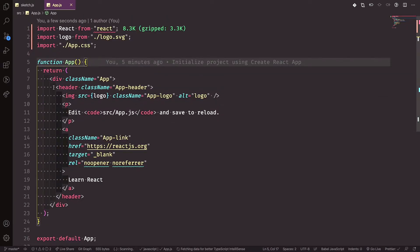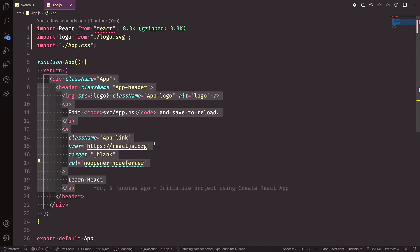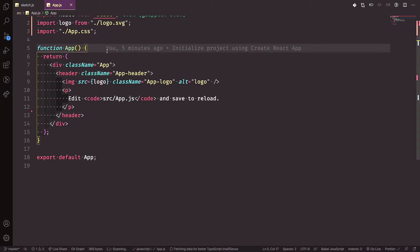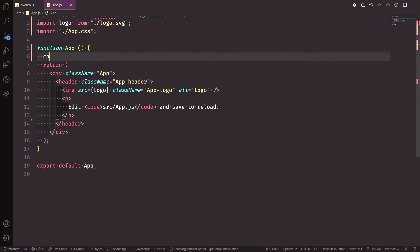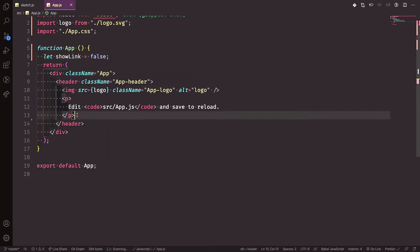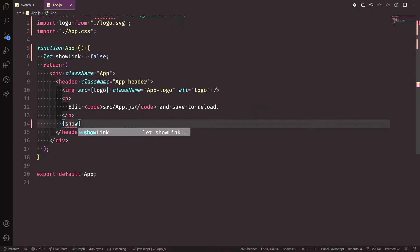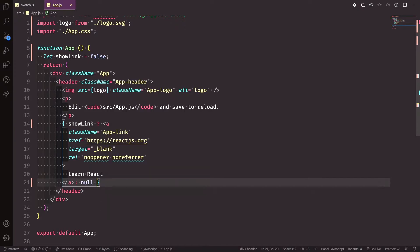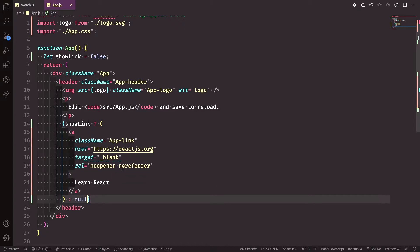The idea here — let's say we need to hide a section. We have a variable called showLink set to false. Then we say: if showLink, print out this element; otherwise, print null. You can also print an empty paragraph, but normally you just print null.